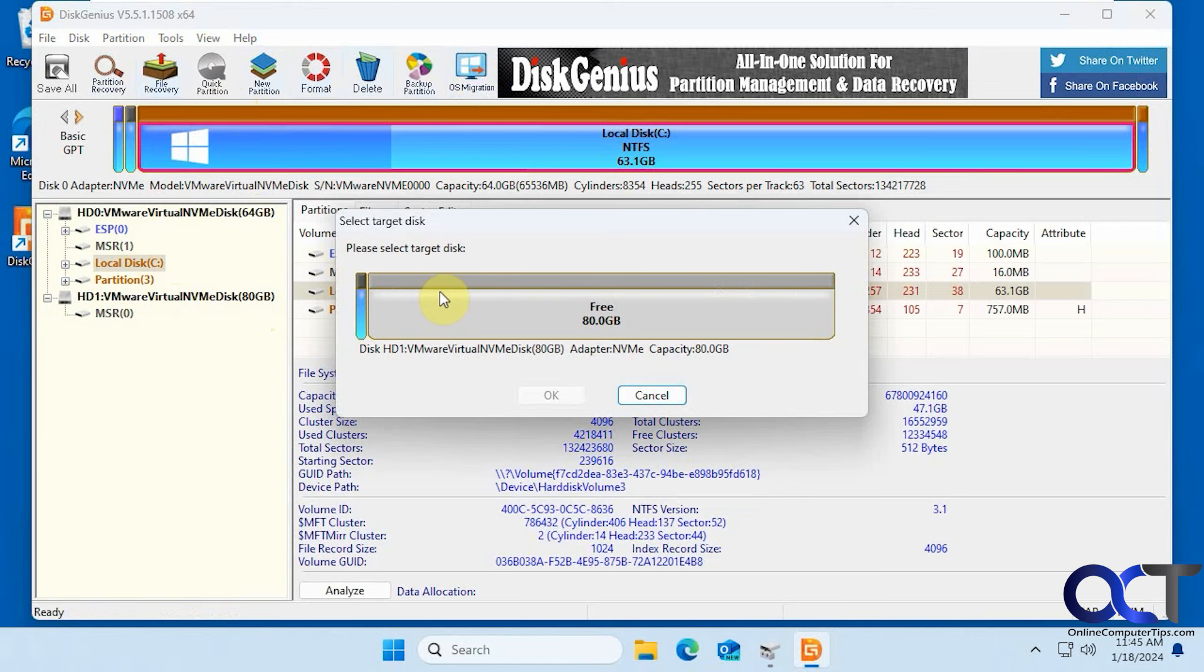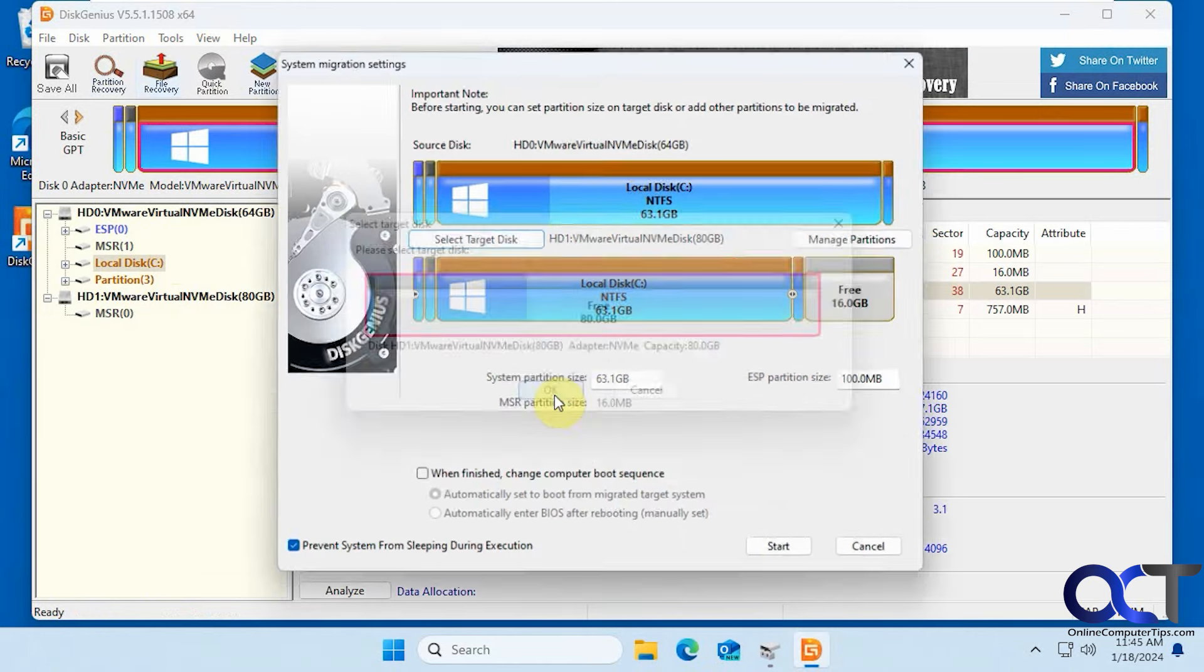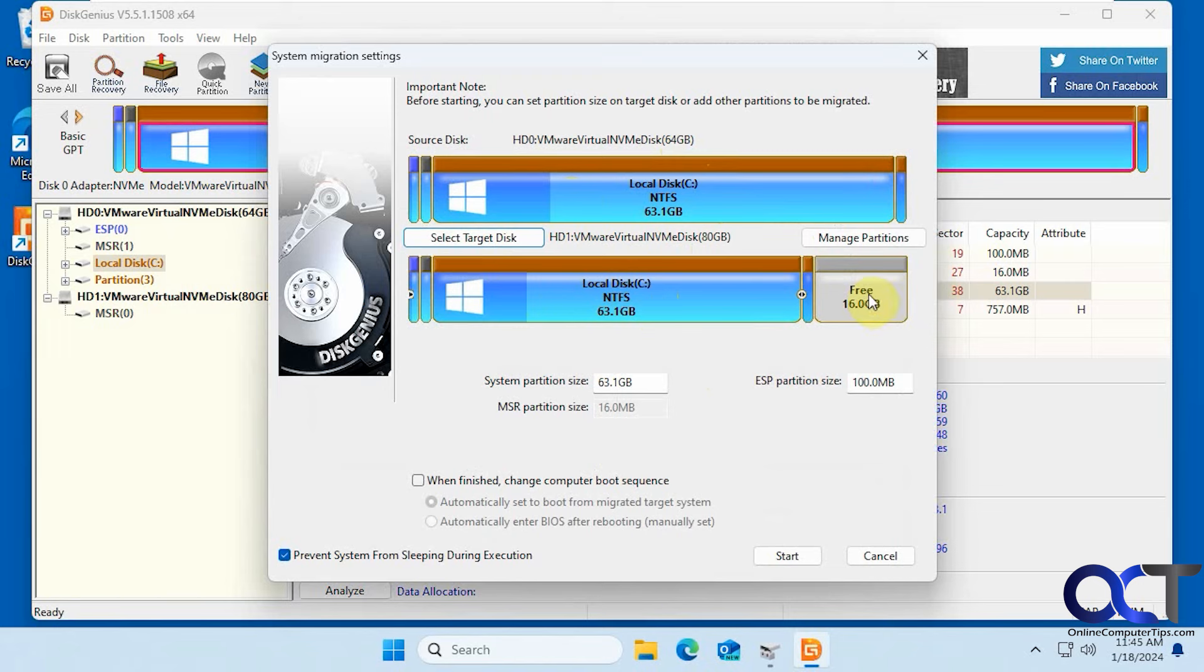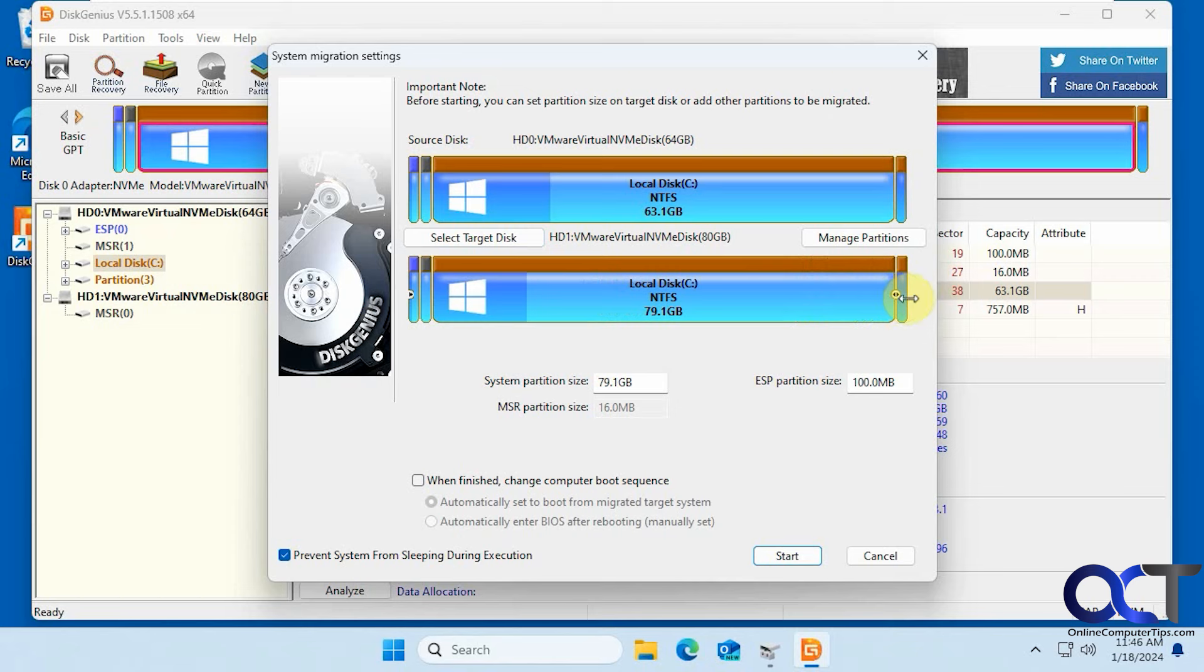So select the target disk which is the 80 gig drive. We have the local disk 64 gigs going to the 80 gig drive, so it's going to make this 64 gig partition and have 16 free space here. Unless we do this, then we could use up the whole drive. So that's what we're going to do.